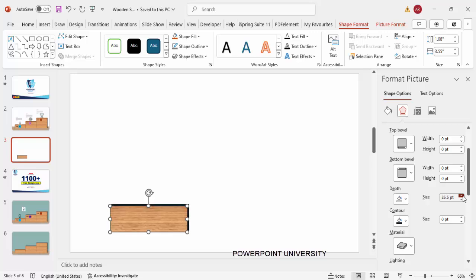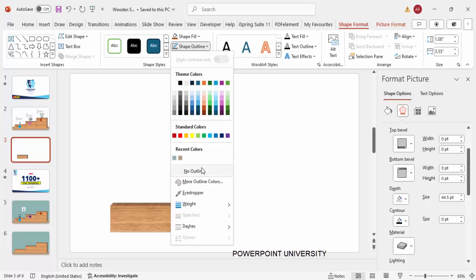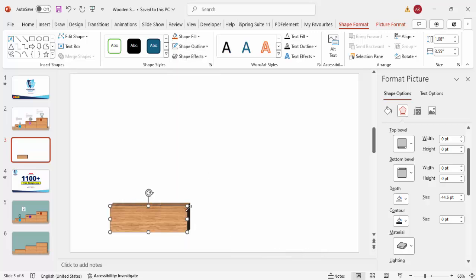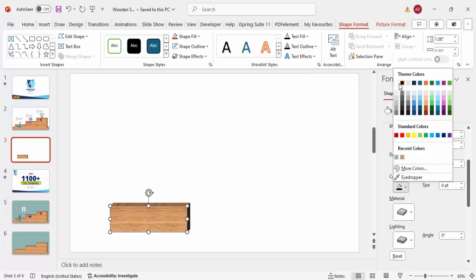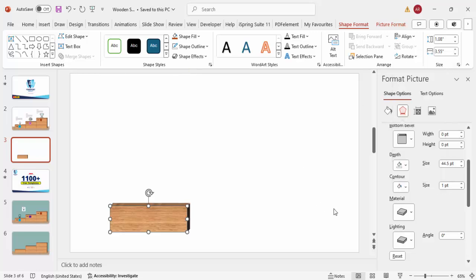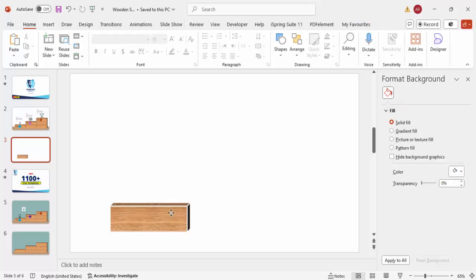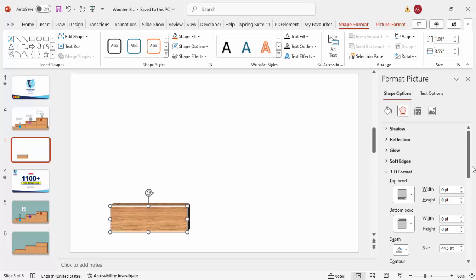Depending on your requirement, choose how much depth you need. I'm going to set the depth to 45. For the shape outline, set it to no outline. If you'd like to add an outline, instead of using the shape outline option, come to 'Contour', pick a color — for example white — and you can also increase the contour size. I'll set it to about 1.5.